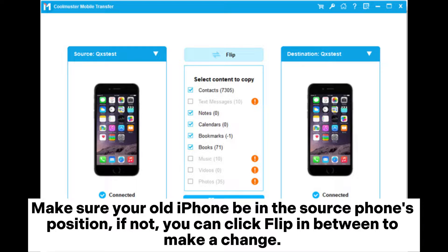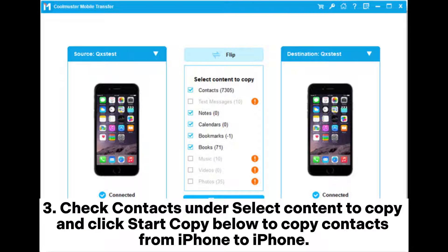Make sure your old iPhone is in the source phone's position; if not, you can click Flip in between to make a change. 3. Check Contacts under 'Select Content to Copy' and click 'Start Copy' below to copy contacts from iPhone to iPhone.